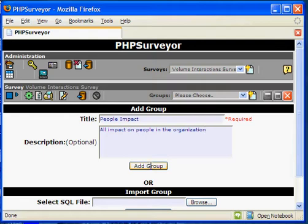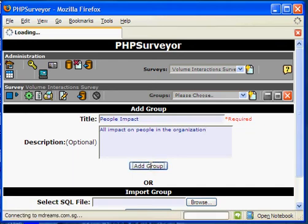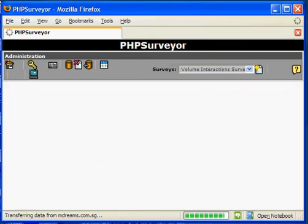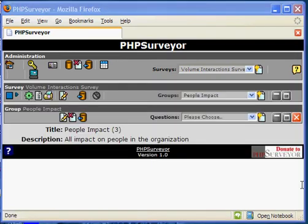After you're done, just click on this button here with the label Add Group. Once the group is created, you're free to create new questions.